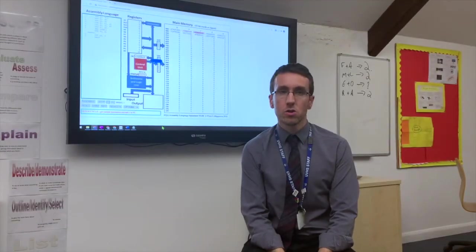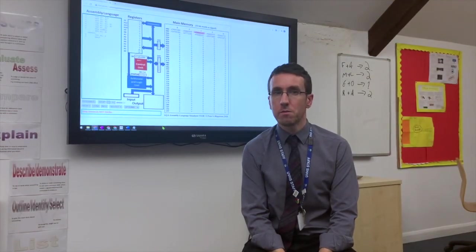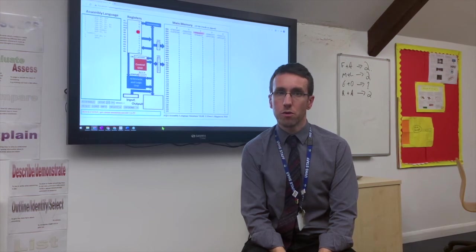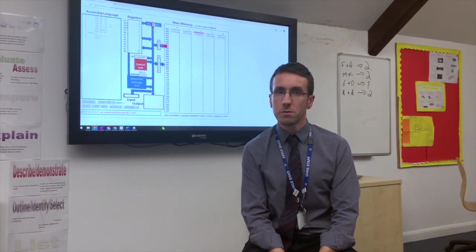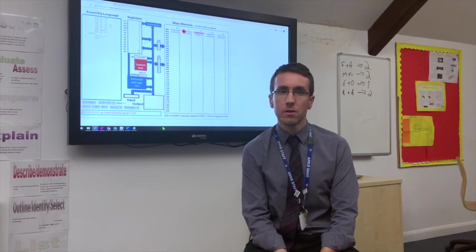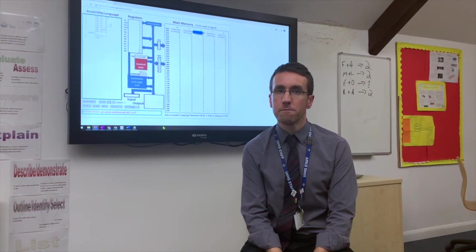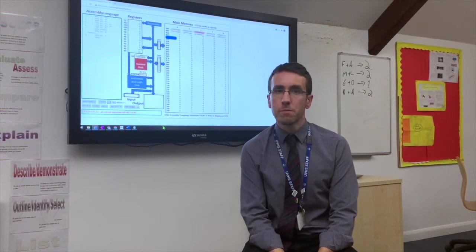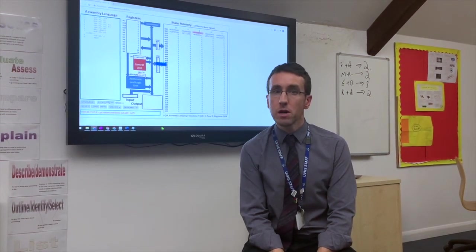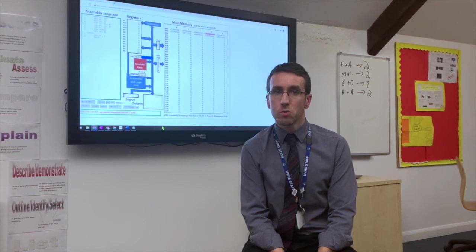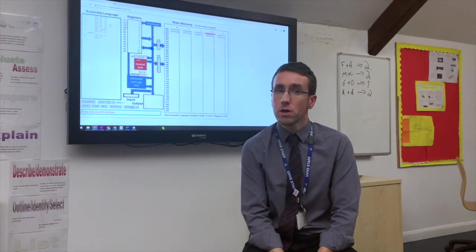The assessment in this course is two exam papers and one project. The project is worth 20% of your overall grade and the two papers are 40% each. One of the papers is a written paper that you'd expect, similar to what you did at GCSE if you happen to have done it.